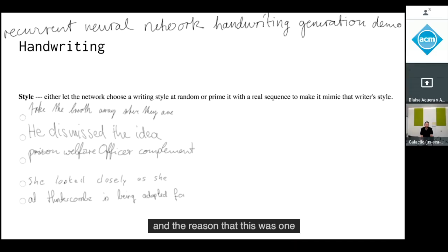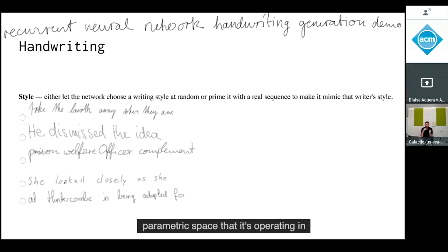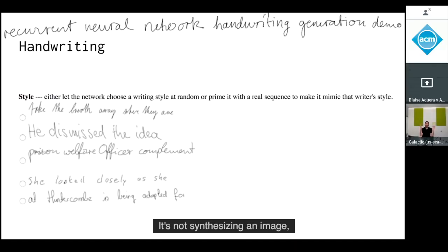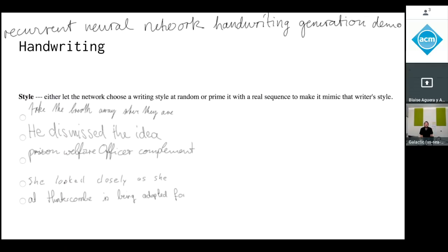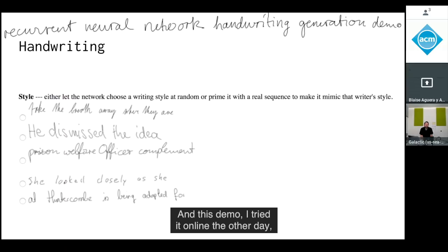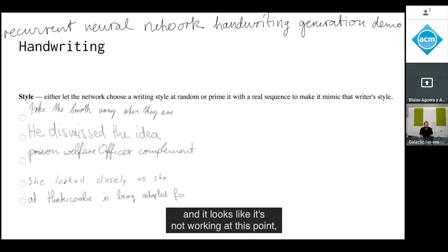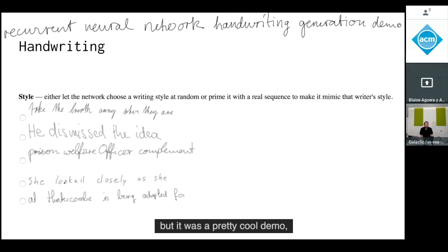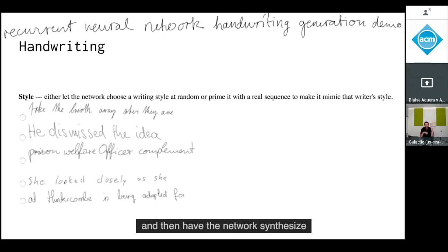The reason this was one of the first convincing examples is that the parametric space is relatively low-dimensional — it's synthesizing a trajectory of a pen, not an image. The demo let you type a string and have the network synthesize it as if handwritten in all sorts of different styles. In principle, such a system can infer your style from just a handful of examples and then synthesize anything in that style.